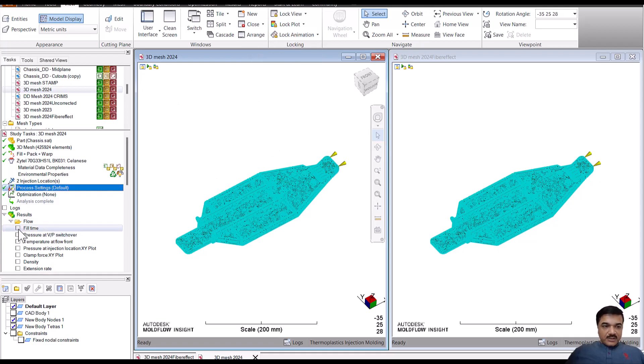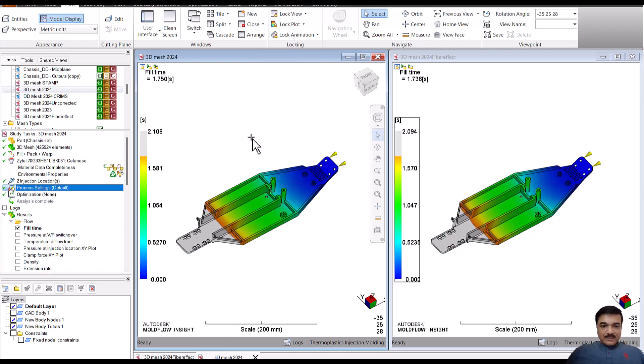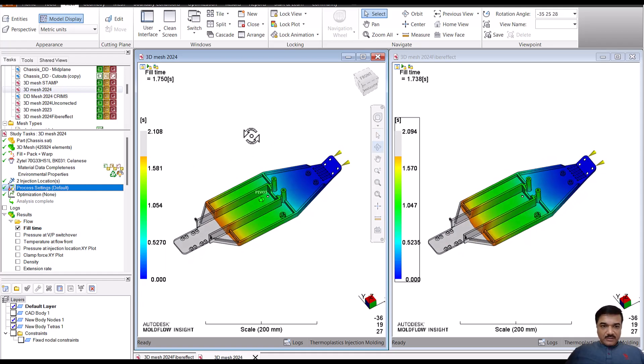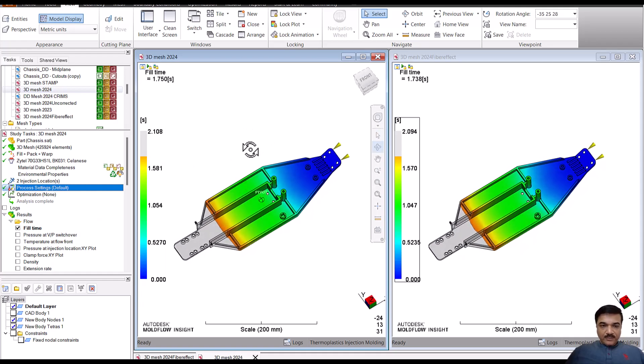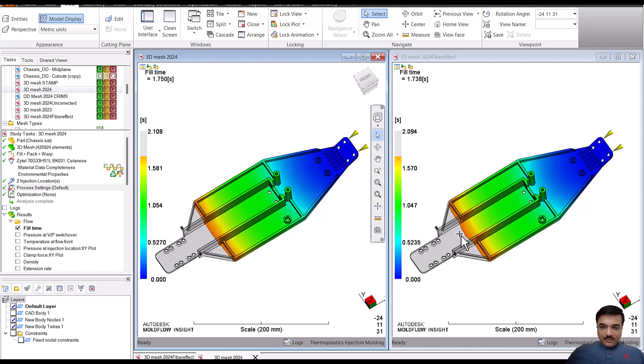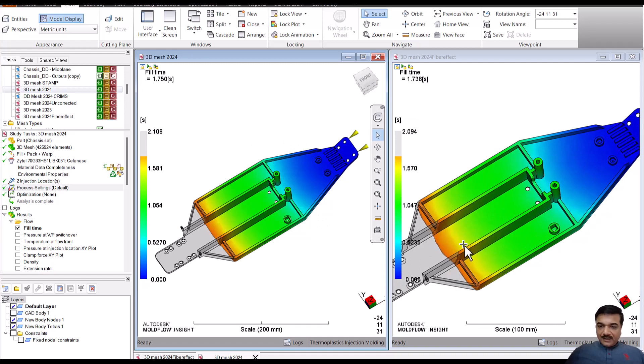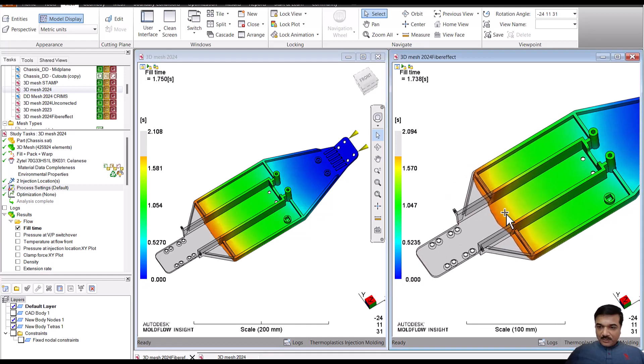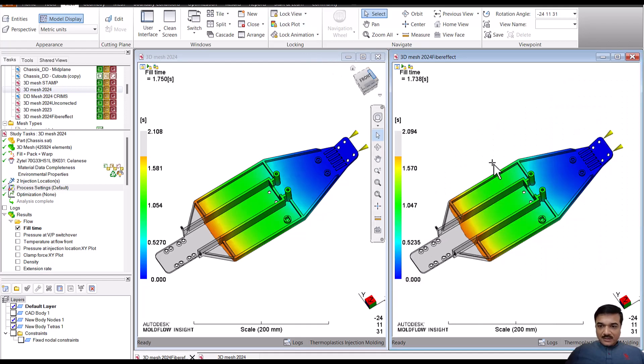So first and foremost, let's look at how the polymer is going to flow. And as you can see I have set the injection time almost two seconds for both. I can see a little difference particularly in this region.